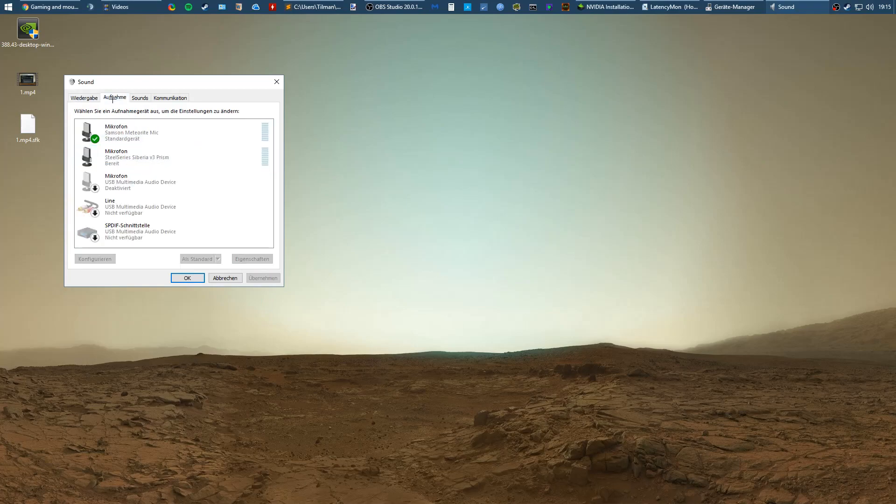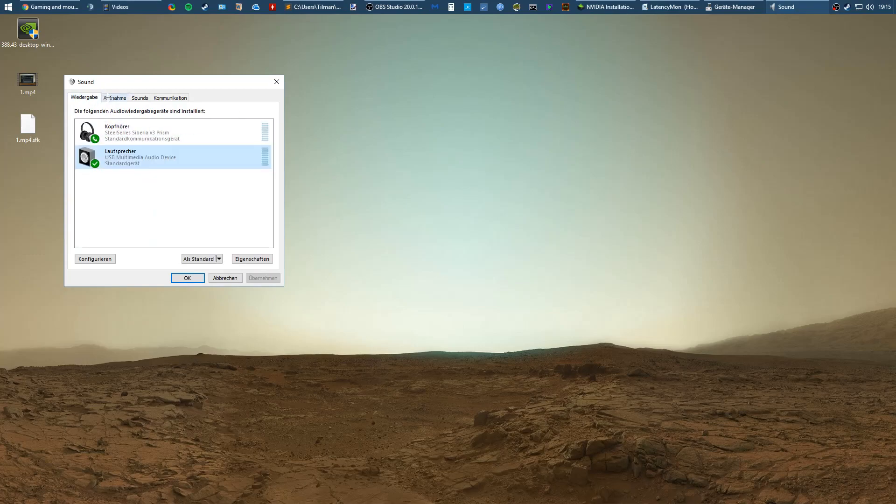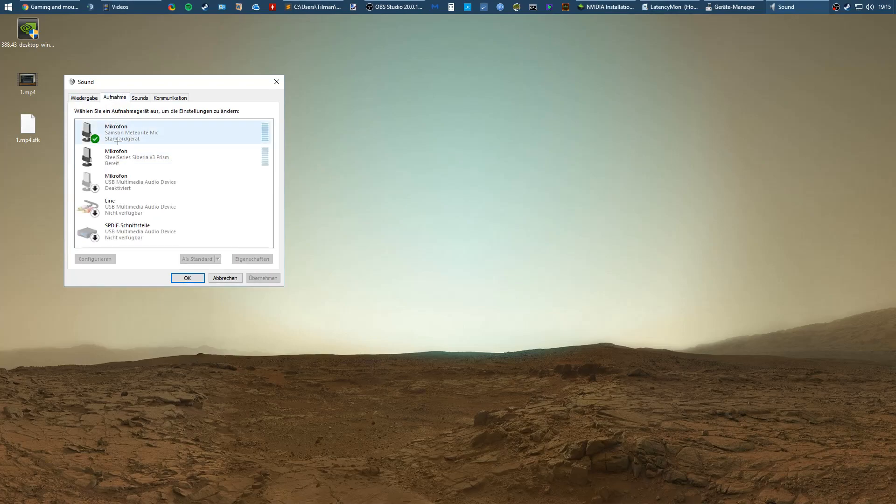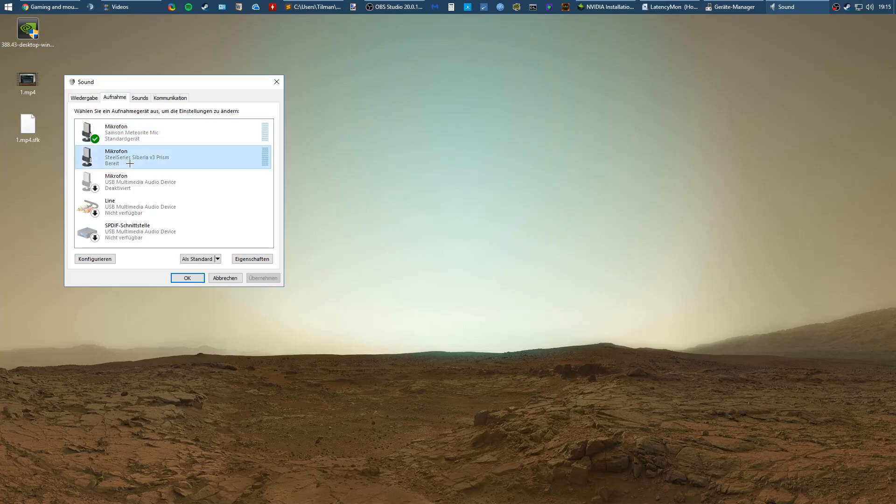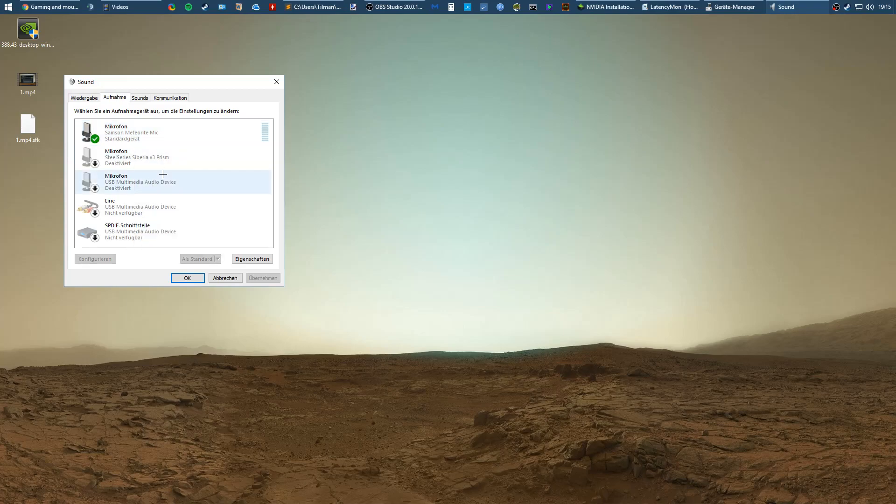Do this for all your devices and also check if you need all the devices that are listed here. For me, I have my headset, I have my speakers and I have one microphone, but I don't need a second microphone so I just deactivate it.